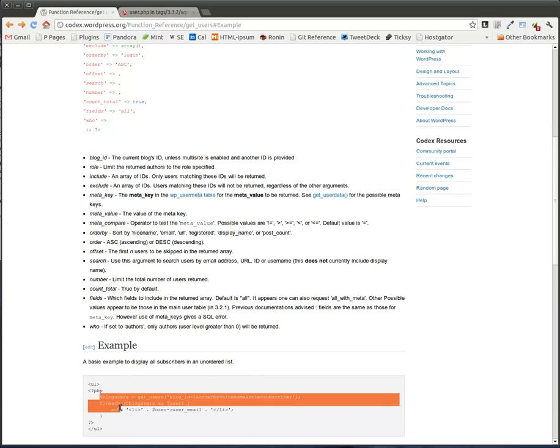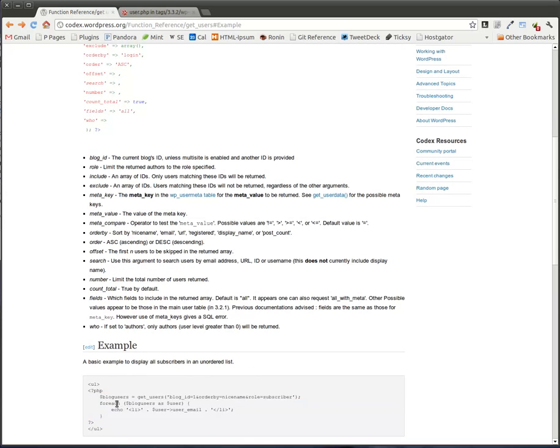So the example that we see on this page is very minimal. All it does is it says, here's a way that you can retrieve all basic subscribers and display them in an unordered list. Well, that's pretty pointless actually. I mean, it's very unhelpful for what I did.